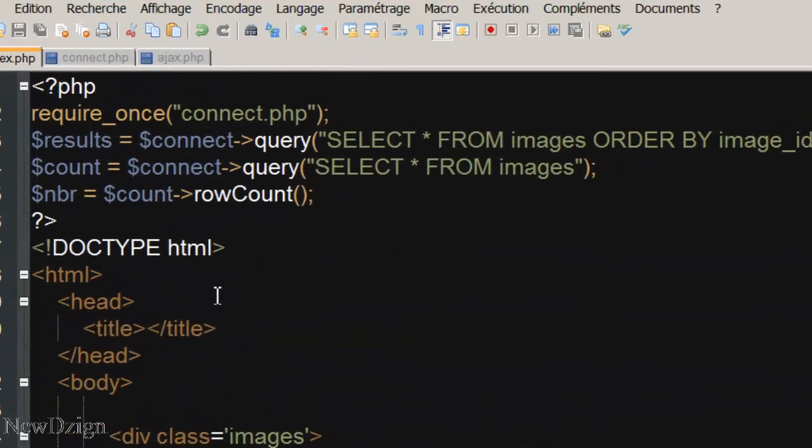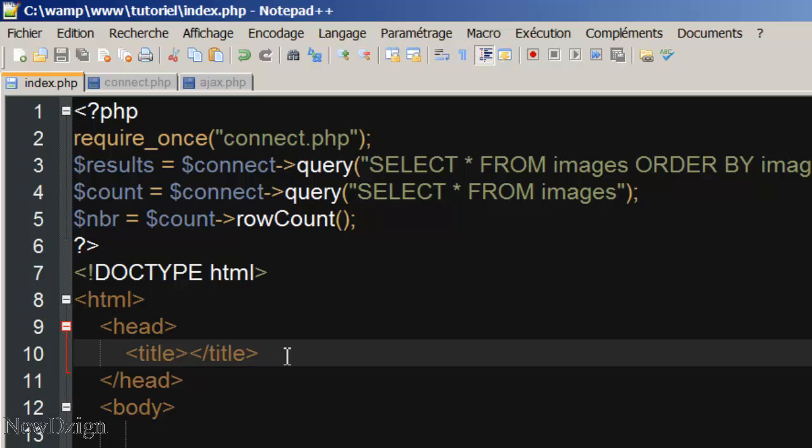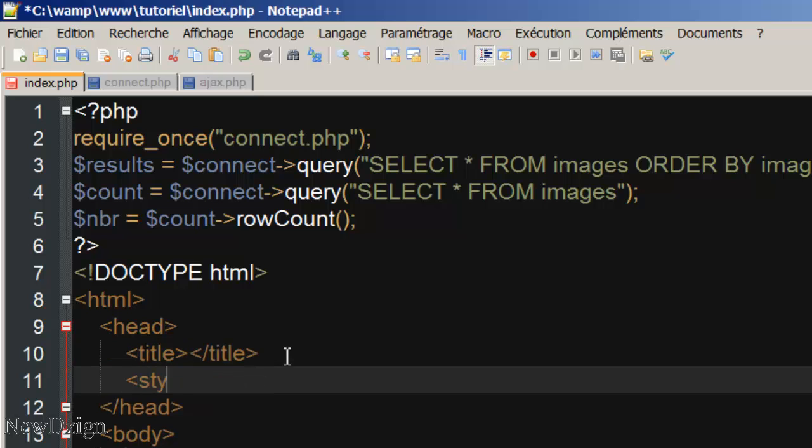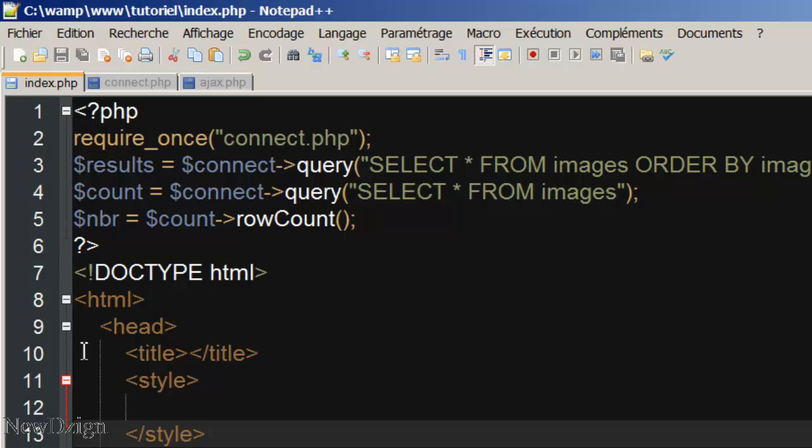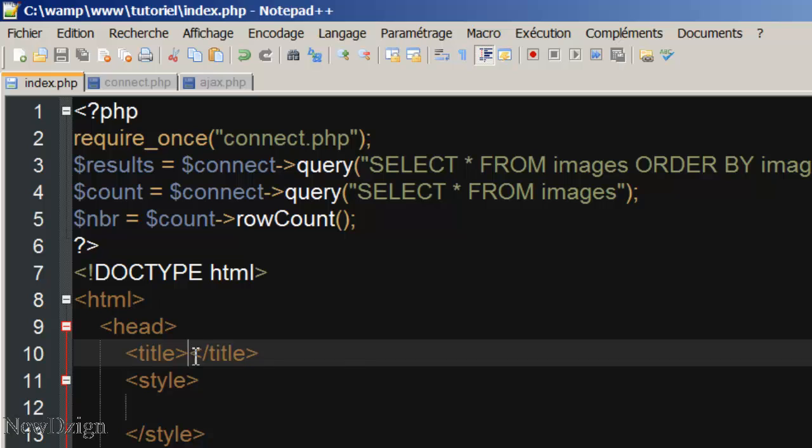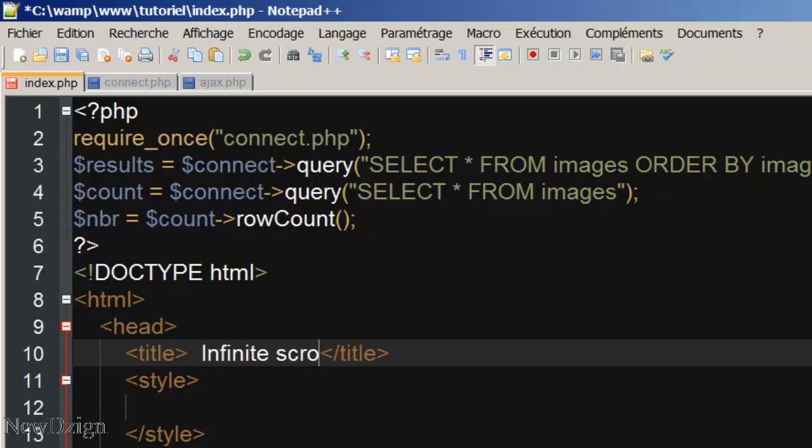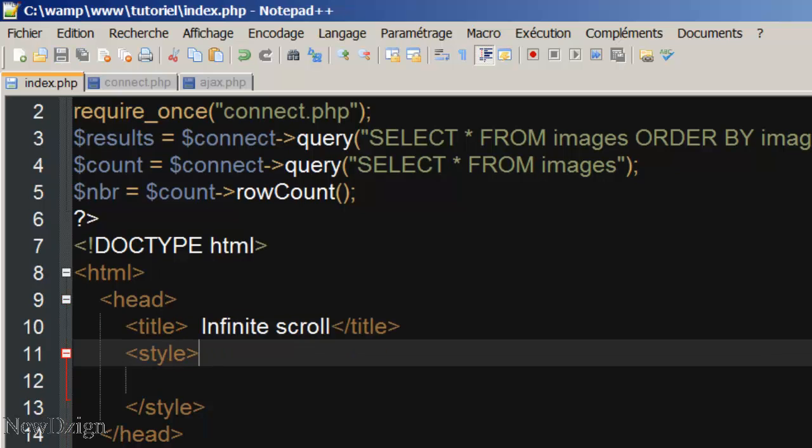We are going to add some style to our loader between style tags in the head section. Title is going to say infinite scroll.